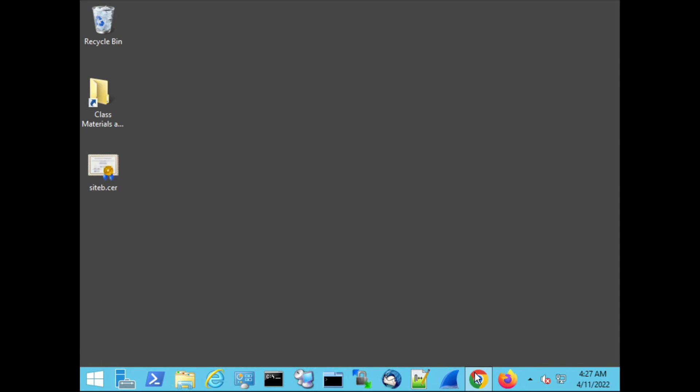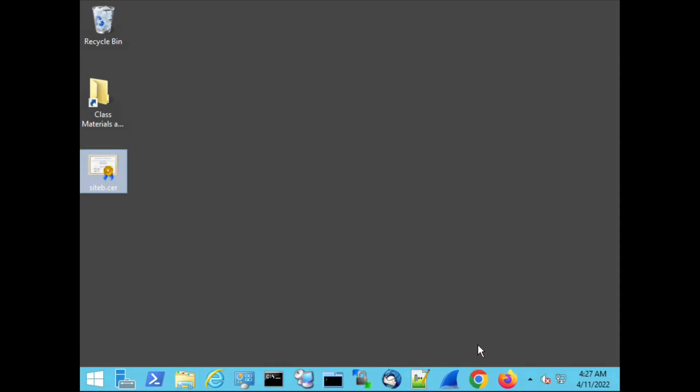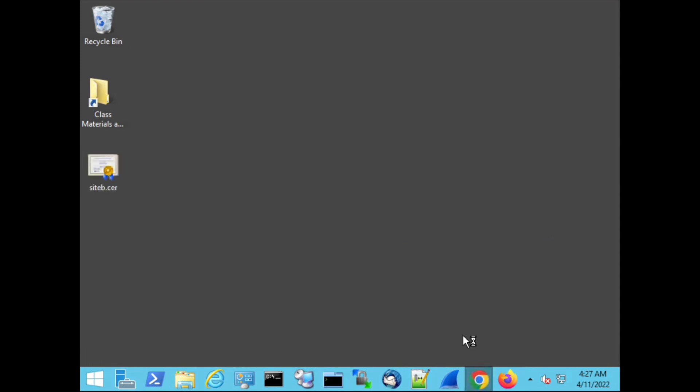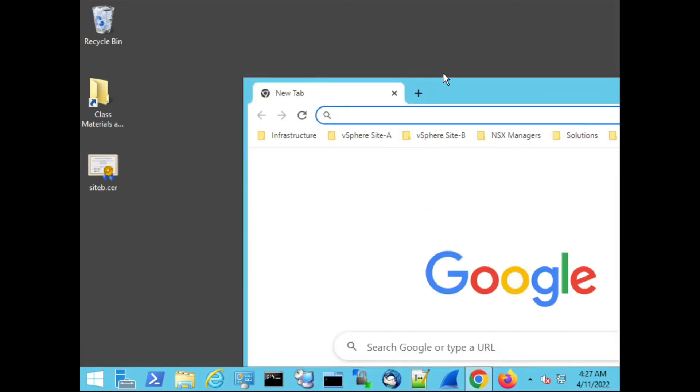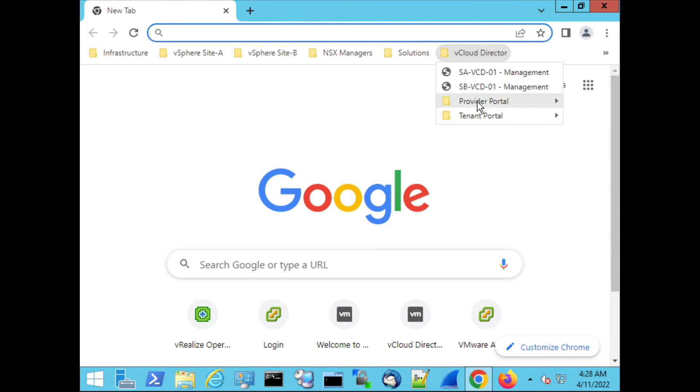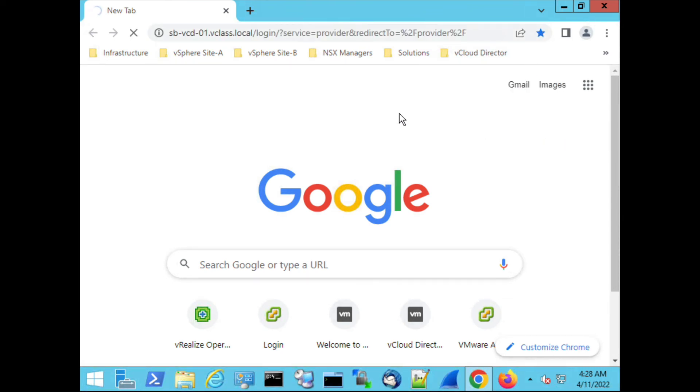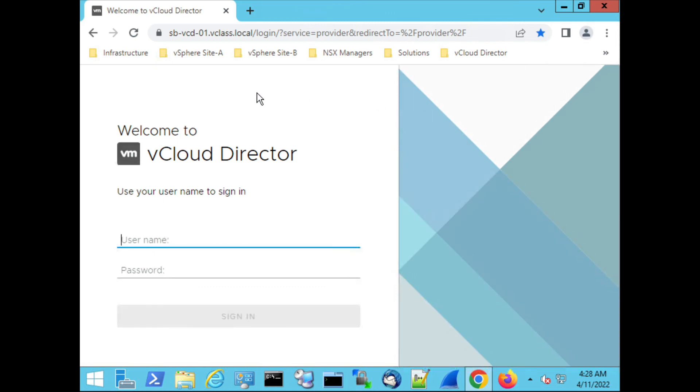So I'm going to close all the sessions of Chrome and I'm opening Chrome again. Then we go to vCloud Director. We go to Site B. Now we don't have the warning anymore. OK. Eric Sloof is signing off. Good luck. Have fun.